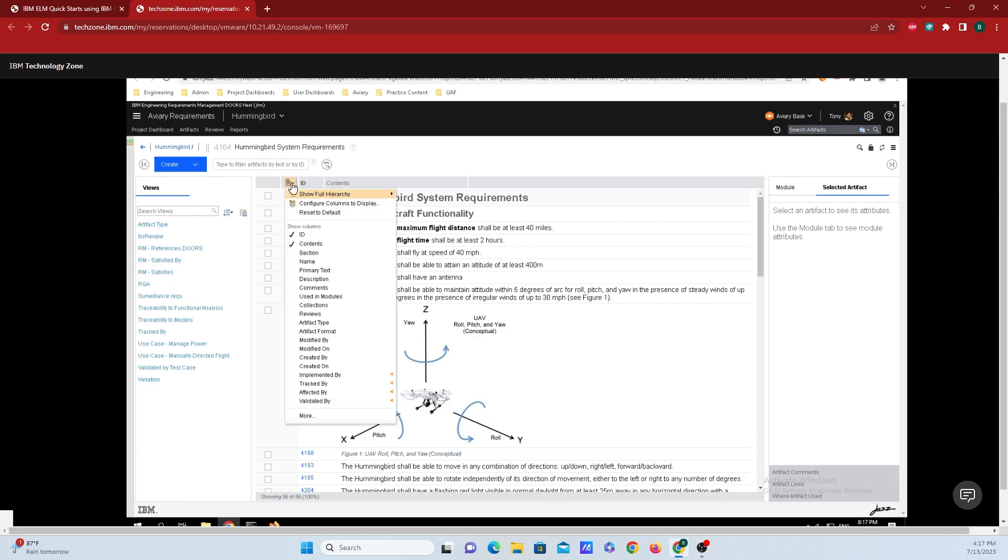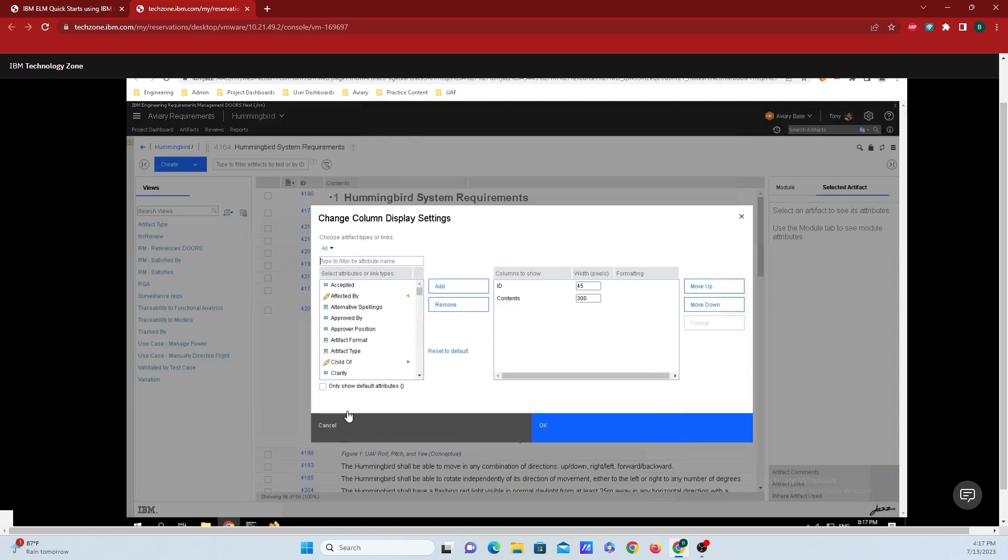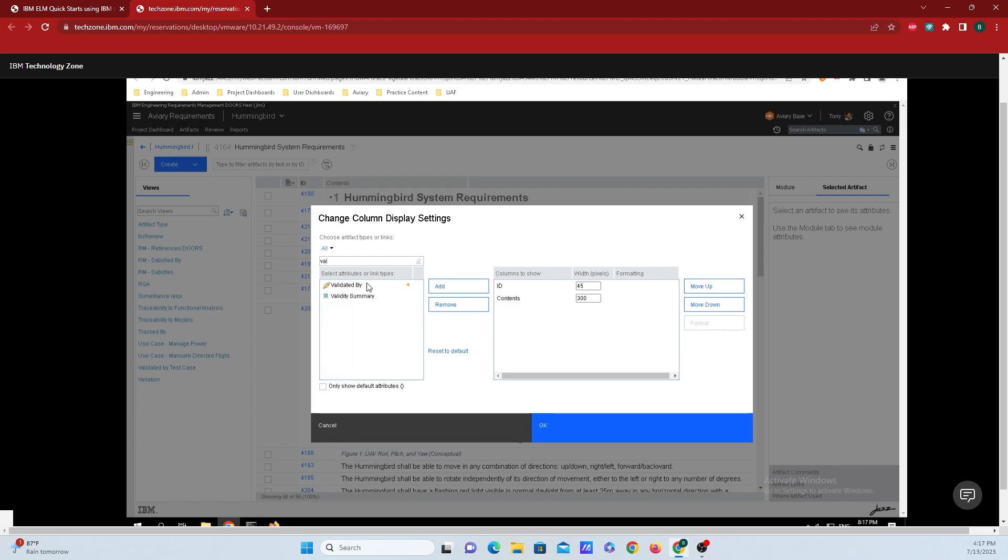From this drop down here, scroll down and click on validated by. If you don't see validated by in this window, all you need to do is click on more. And from the window that pops up, you can either scroll through this and look for validated by, or if you use the search box right here, we can add it here as well.